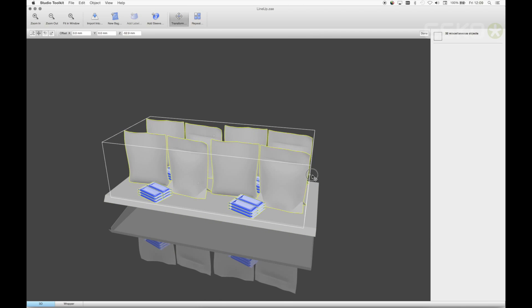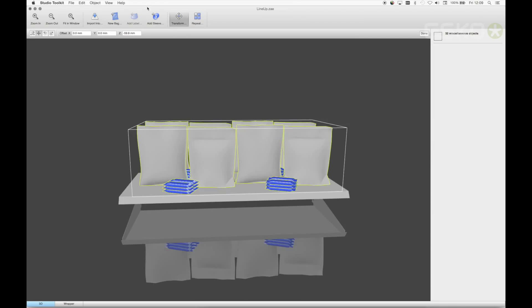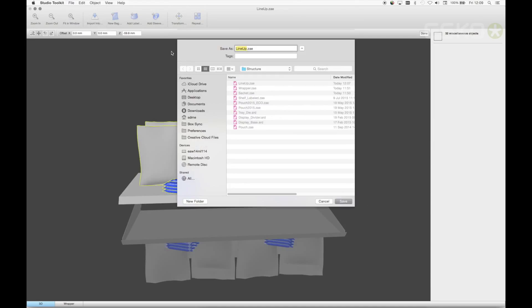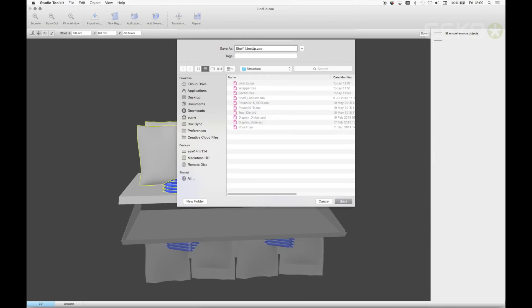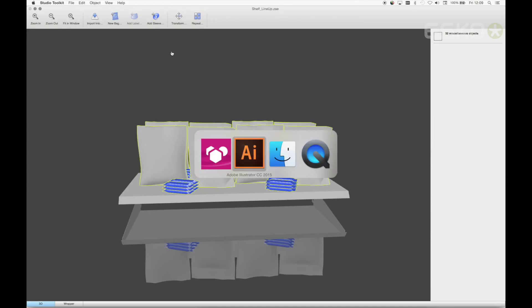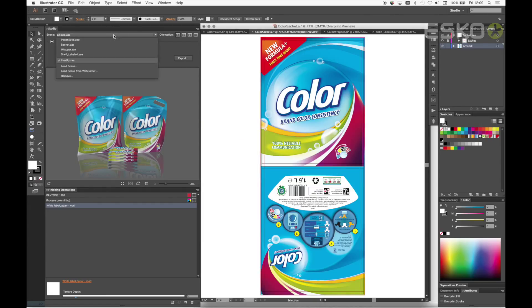I'll now save this new scene, shelf lineup, and then back into Illustrator. With all my artworks open, I can load the new scene.